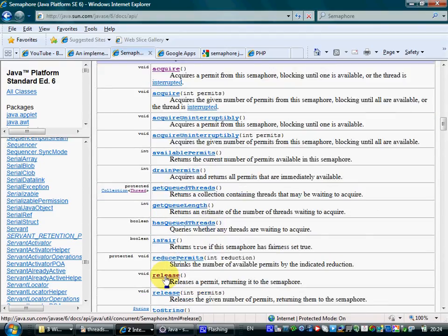Invoking the release method on a semaphore releases the permit that was held by the thread that called the release method.